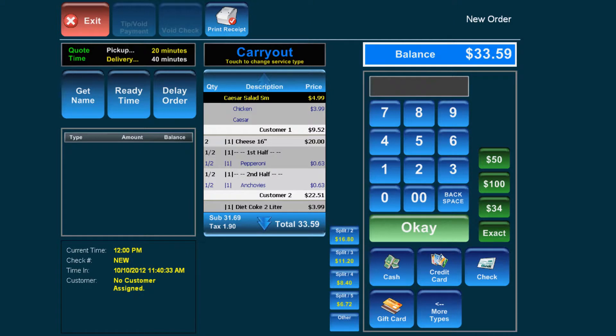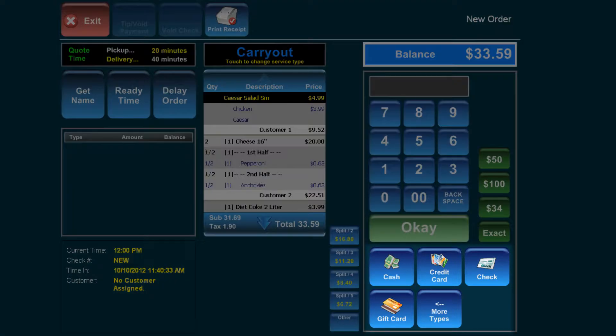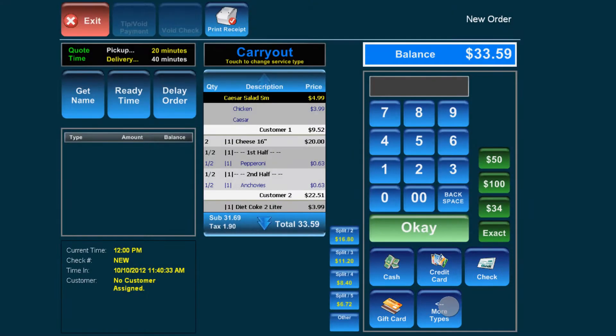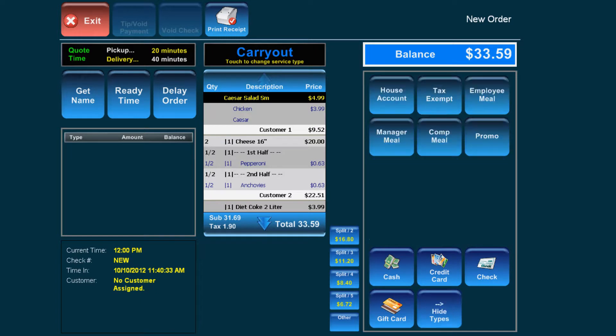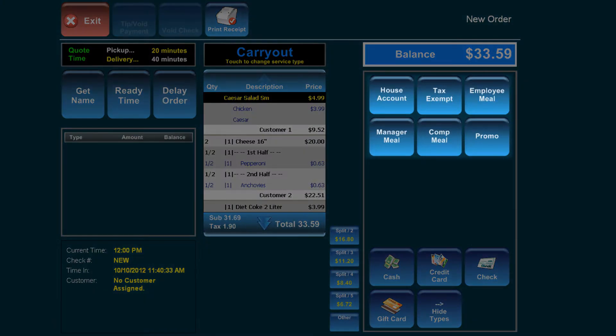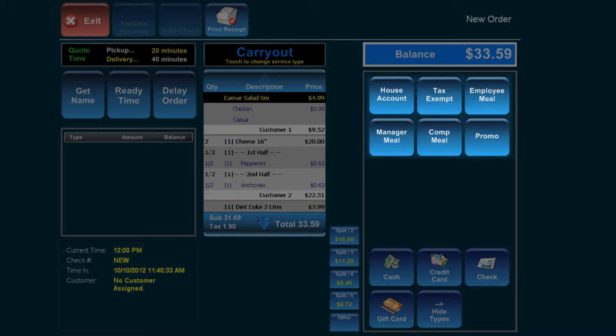The available tender types include cash, credit, check, and gift card. Other payment options include house account, tax exempt, employee meal, manager meal, comp meal, and promo.